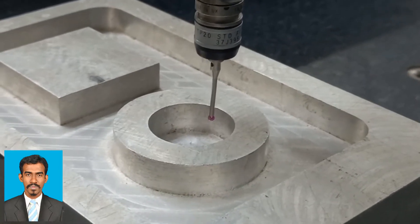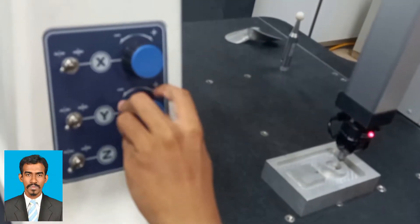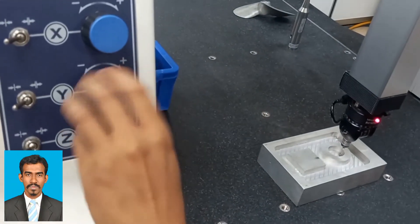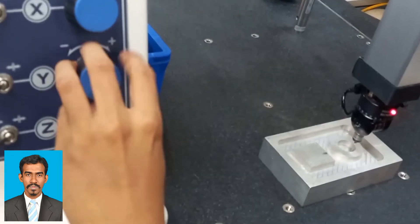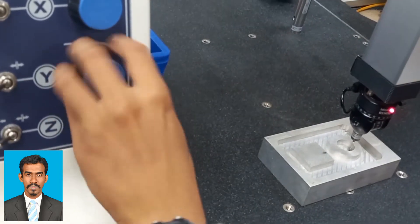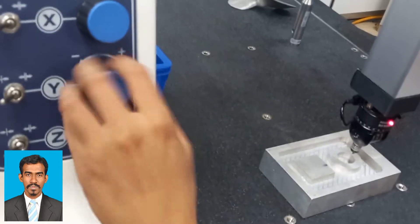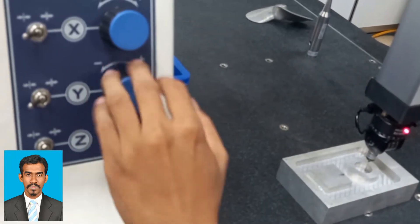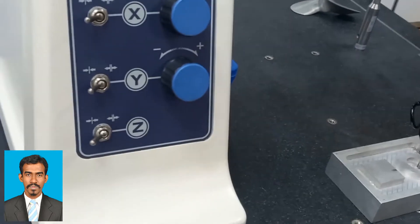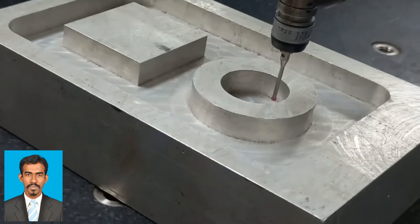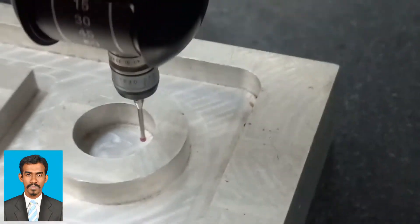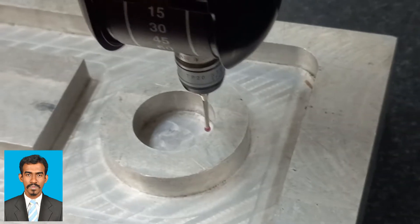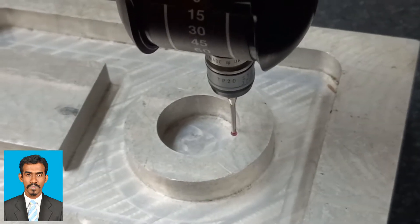This CMM machine can move in X, Y, and Z directions. You can move it manually in all three directions, and when it comes near the object to be measured, you can move it precisely using the provided knob. It has a probe, and the tip measures the coordinates.